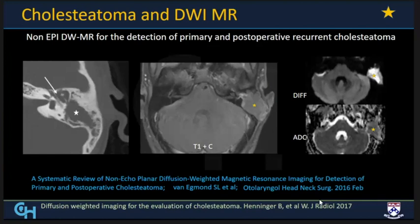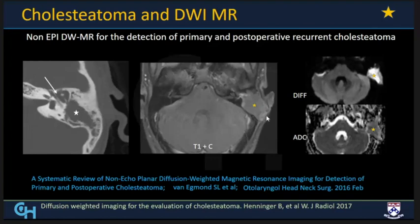Diffusion-weighted MR imaging has been increasingly utilized for detection of cholesteatomas because they demonstrate restricted diffusion. This is a very important distinguishing feature from granulation tissue, which does not restrict and typically shows enhancement. Cholesteatomas do not show enhancement and may co-exist with a small amount of surrounding granulation tissue. They will be bright on diffusion and show low signal on the ADC maps.